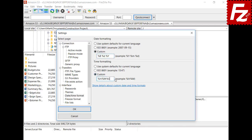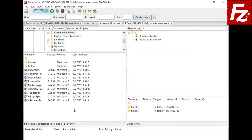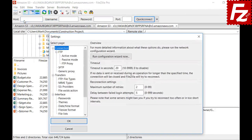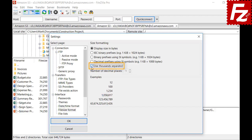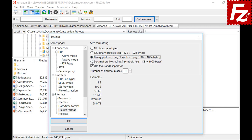The selected date format is applied to both local and remote views. You can also configure how FileZilla shows file size information — showing bytes, using a thousands separator, or using size prefixes with configurable digits. In this video you learned how to change the user interface settings of FileZilla and FileZilla Pro.